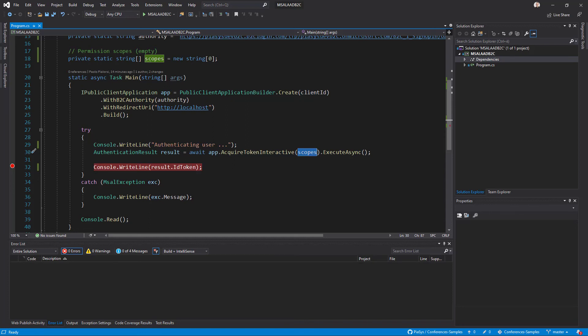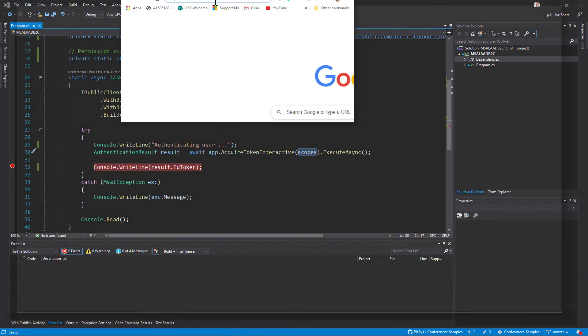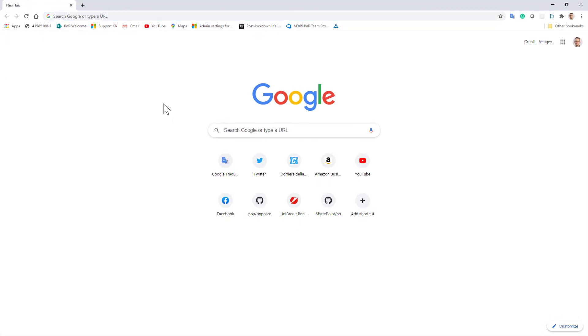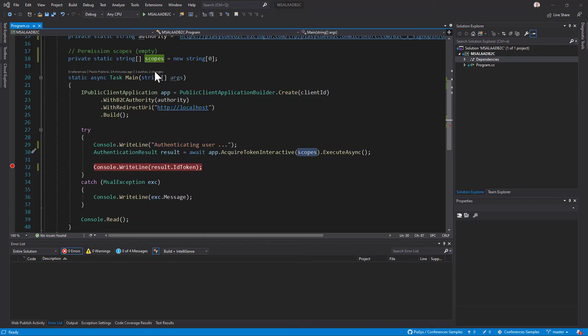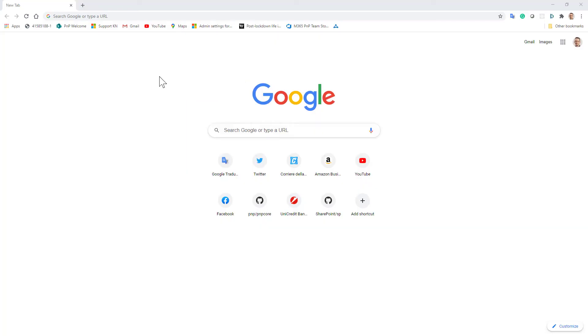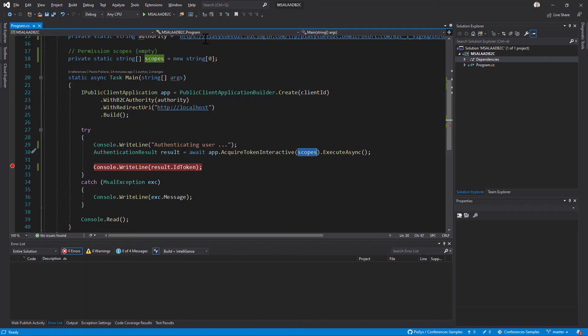So let me start this application, let me first of all prepare a browser window and then let me start the application right here. So let me switch to the console application and let me start it.